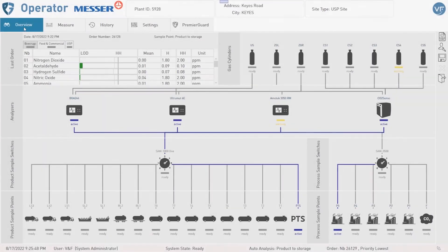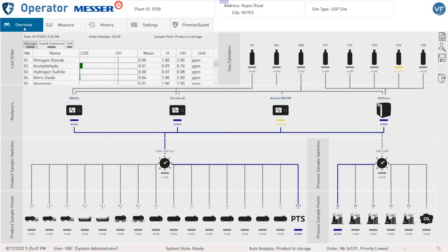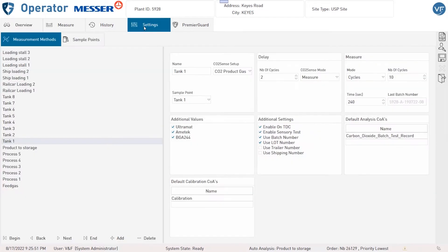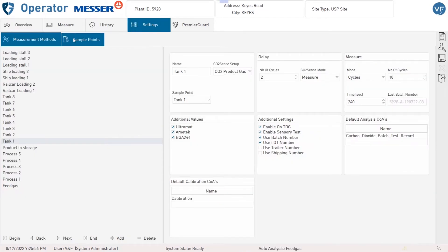In the following short video we are going through the Index tab Settings. Under Settings you can see two further Index tabs where some configurations can be changed or adjusted.